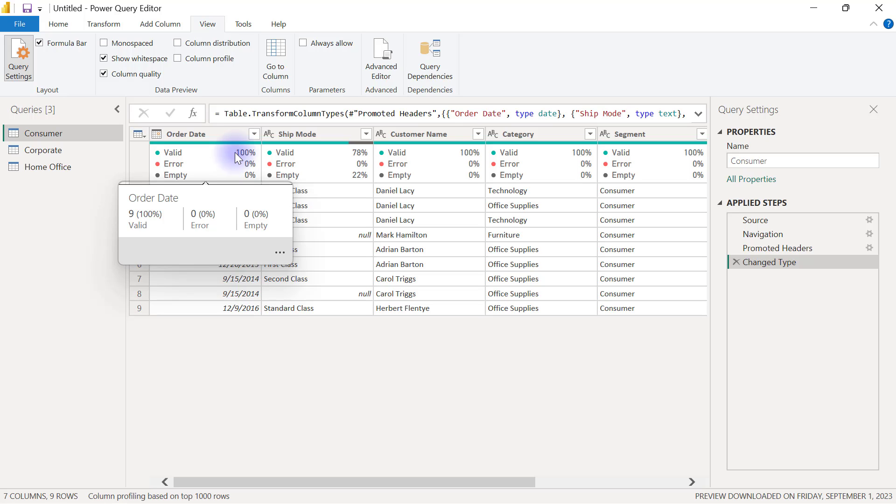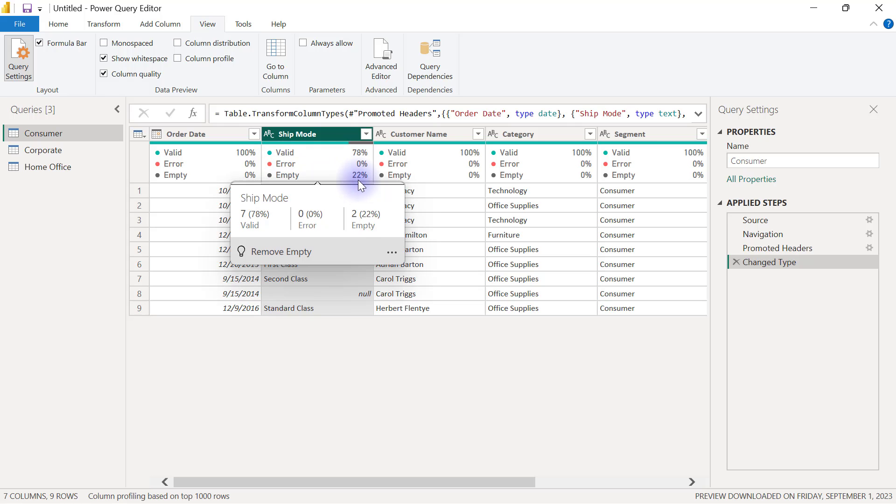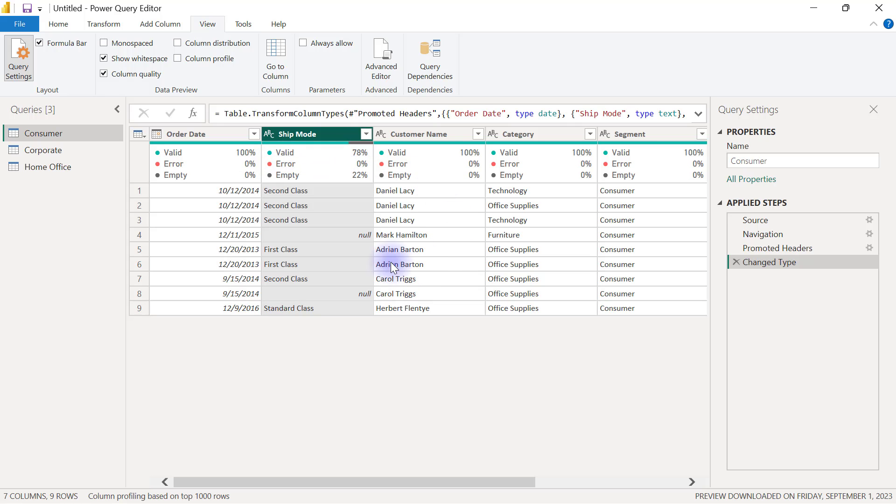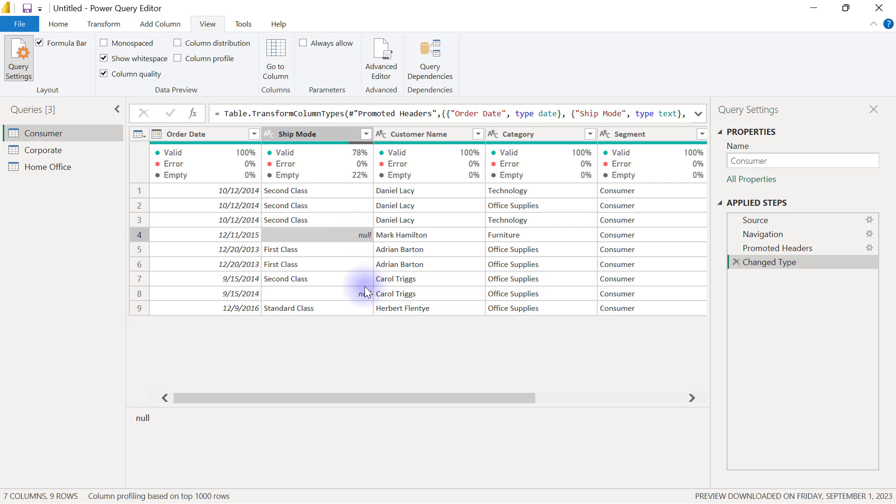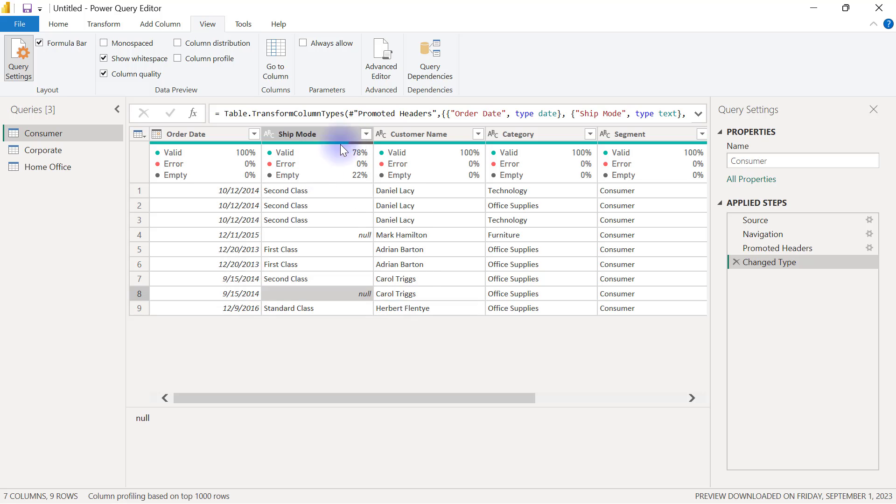For example, if you take a look at the ship mode column, it shows you that the empty values in this column are 22 percent, which is accounting for the two null values that we have here. That's why the remaining valid values is 78 percent.